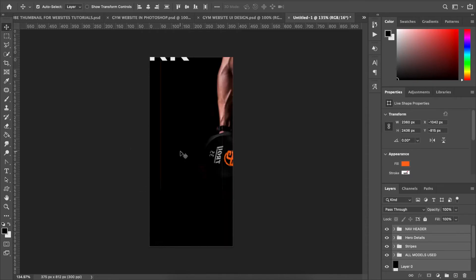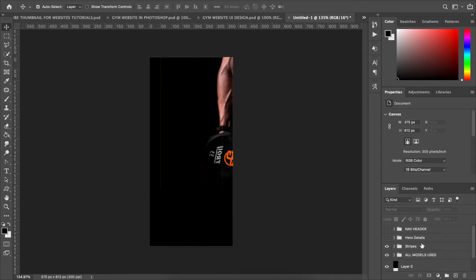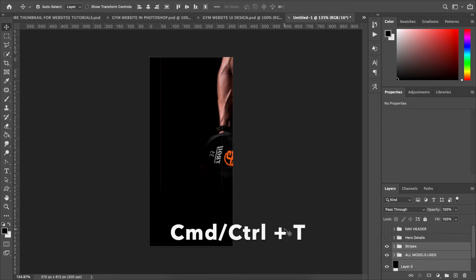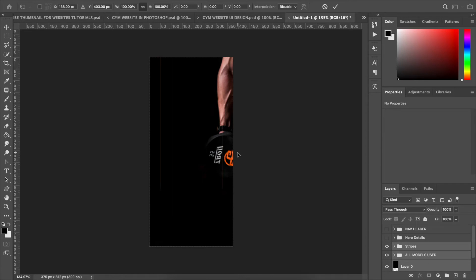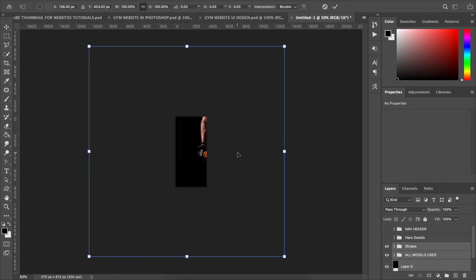Now I want to hide every other layer, leaving only the stripe, the models, and the black background. Then I'll hit Command T (Control T on PC) to transform, and scale down using Command/Control and the minus key several times. To reset the view back to default, use Command/Control Zero.